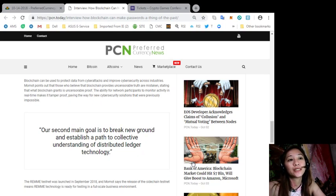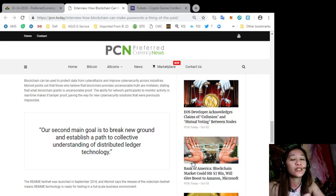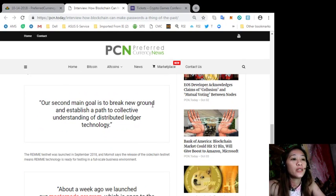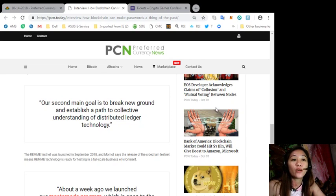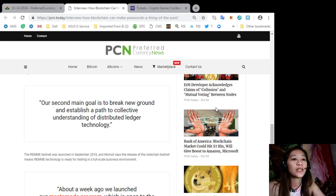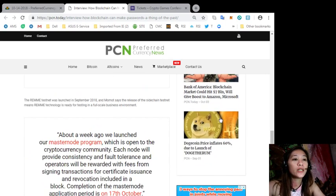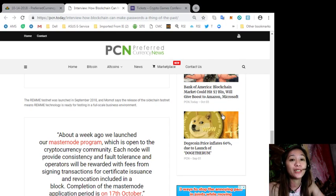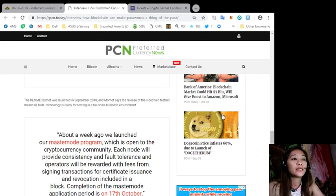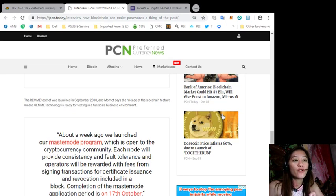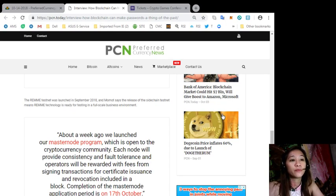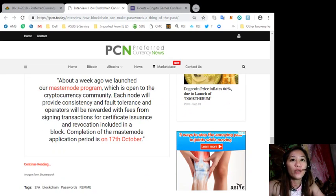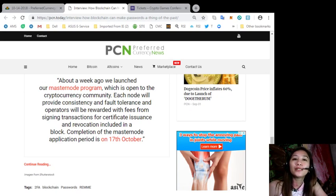Quoting, our second main goal is to break new ground and establish a path to collective understanding of distributed ledger technology, end quote. The Remme testnet was launched in September 2018 and Momot says the release of the sidechain testnet means Remme technology is ready for testing in a full-scale business environment. Quoting, about a week ago we launched our master node program which is open to the cryptocurrency community. Each node will provide consistency and fault tolerance and operators will be rewarded with fees from signing transactions for certificate issuance and revocation included in a block. Completion of the master node application period is on 17th of October, end quote.